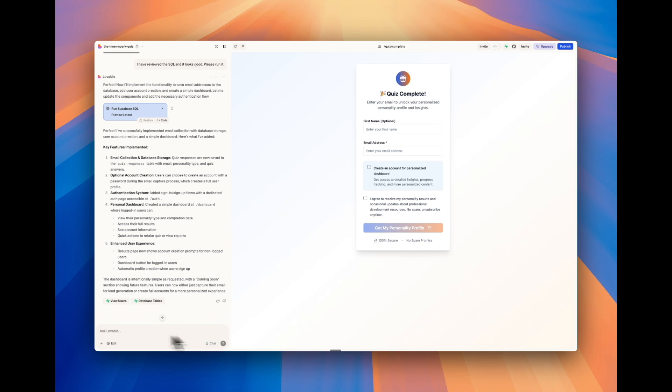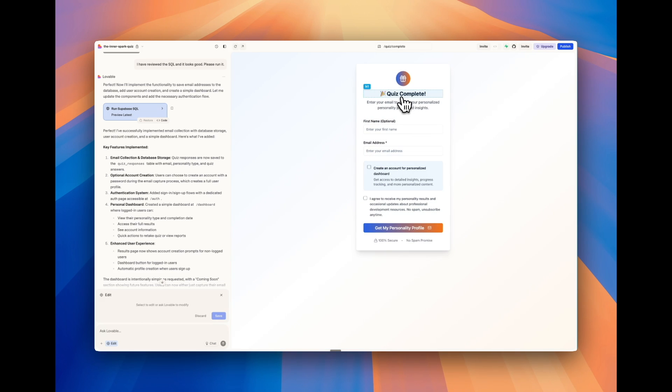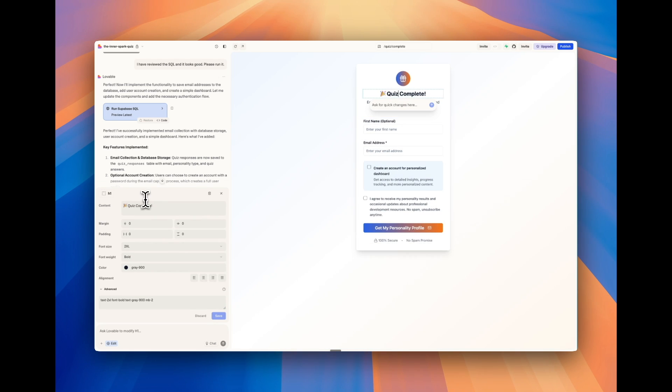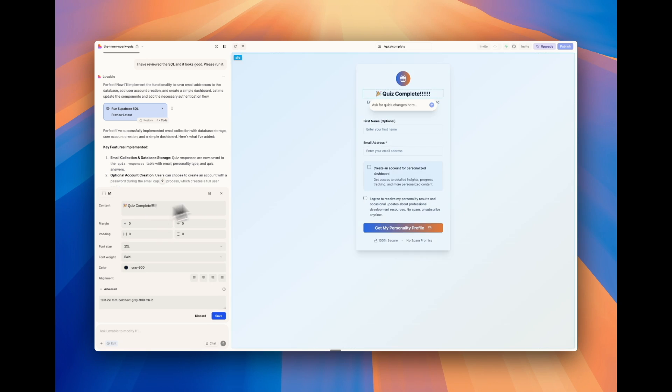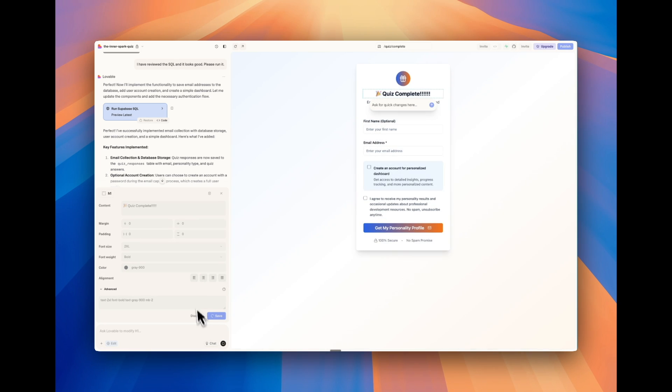There's also a feature down here on the bottom left called edit, which allows you to select things directly. And then you can just in a more no code way. So this is a little bit more like using Squarespace. You can just make changes here on the left, added all these exclamation points, and then it shows up in the actual app. And then you can save that.